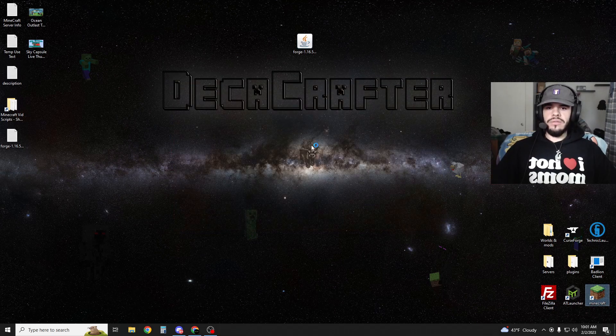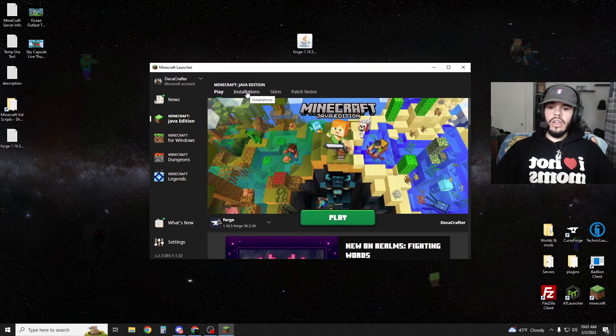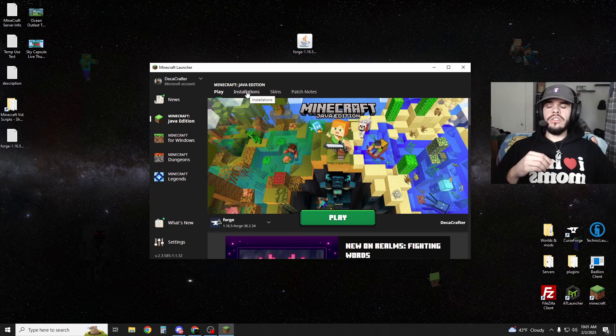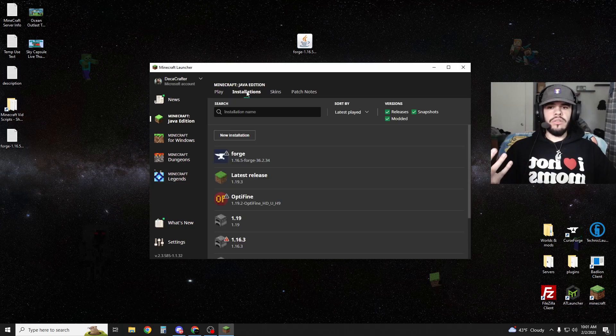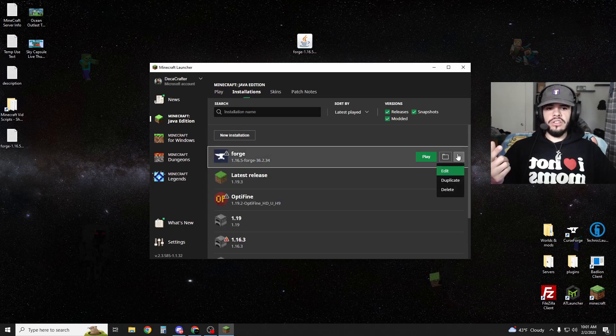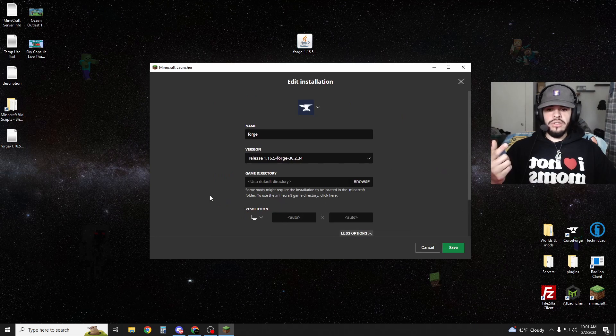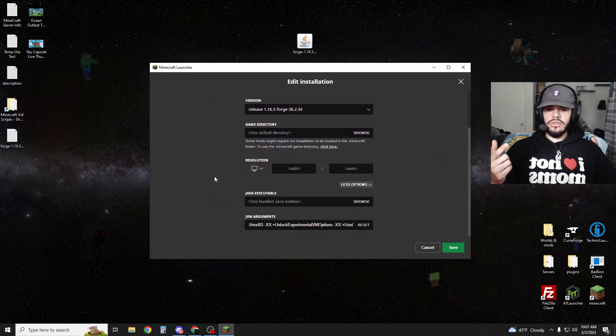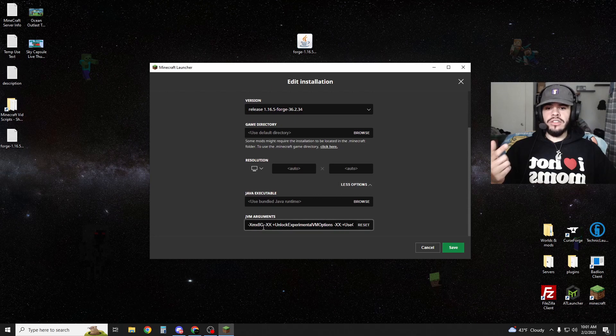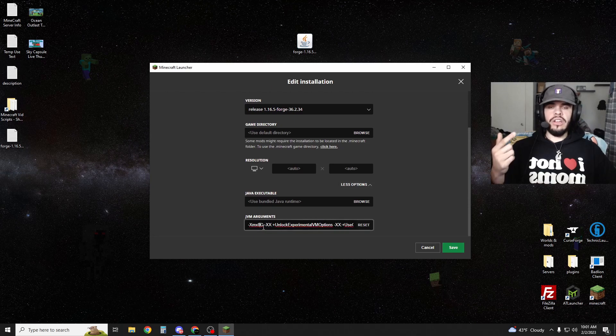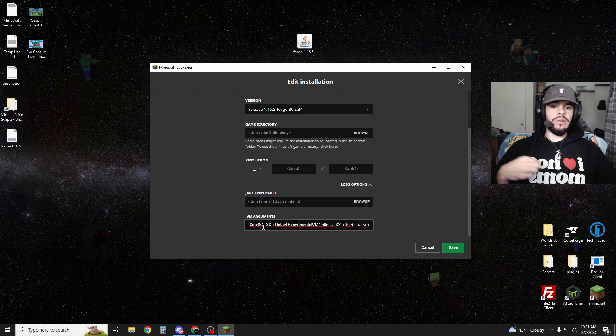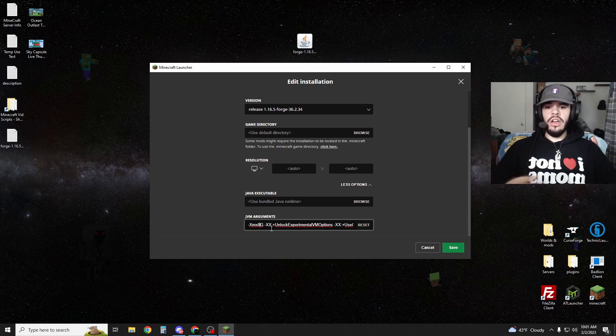Load up Minecraft again. And because Pixelmon does take up a bit of RAM, I recommend going to your installation, hitting edit, hitting more options, and scrolling down.